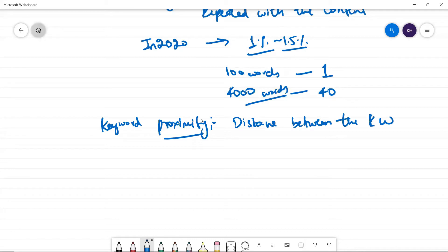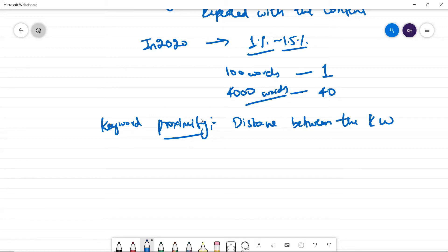Say for example, I'm writing 1000 words. So as per the rule, how many keywords can we optimize? 1000 words, 10 keywords, right?